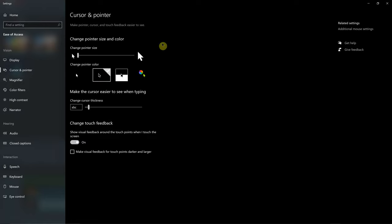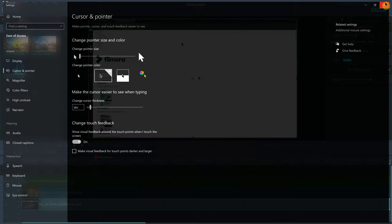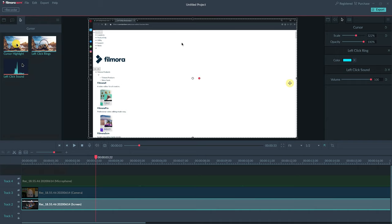We don't need to change the pointer size for all of our Windows applications because we can control that in the Filmora software itself. So don't worry about the pointer size. Just leave it at what you normally would use in a Windows environment. So those are the settings I would recommend.